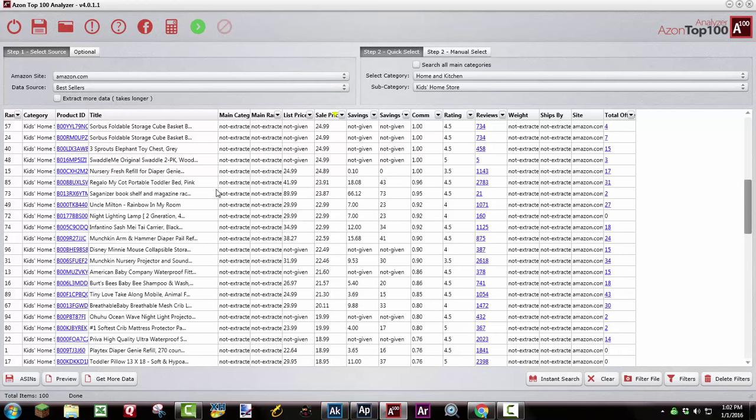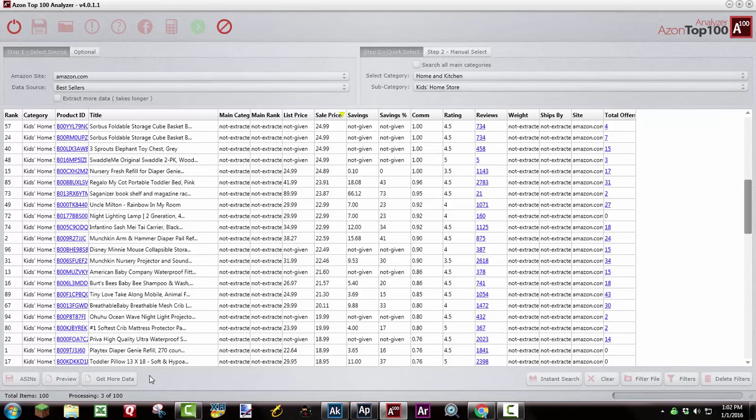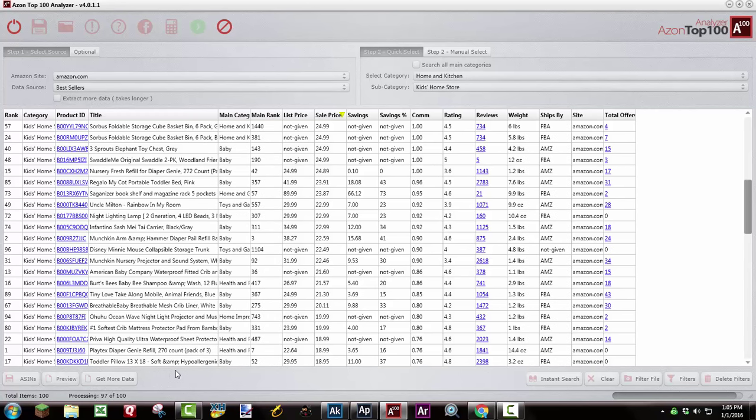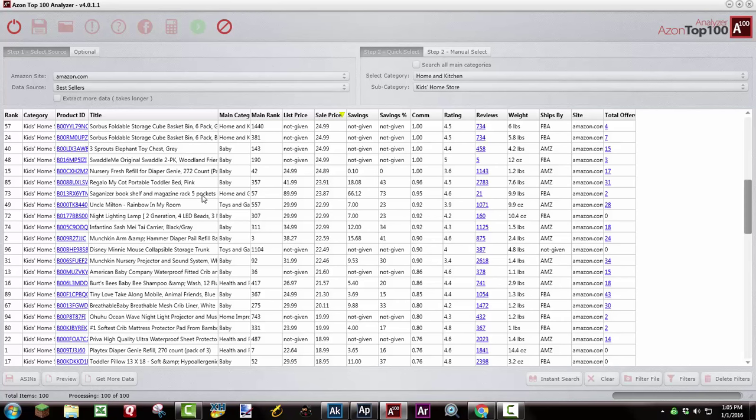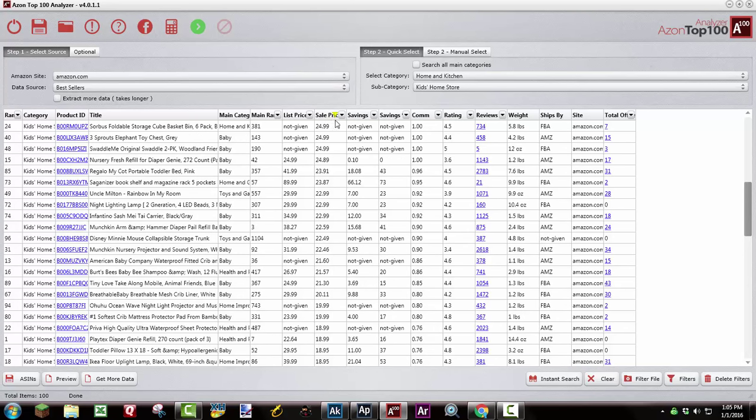So one other thing that you can do within this tool, click this Get More Data button, and it'll show you the main category that the item is listed in, the rank, the weight, and who it ships by. So I'm going to go ahead and click that while we're looking. Extract all data. And this takes a minute to pull everything up. Now I can see the main category that each item is listed in, its main rank. This is known as the best seller's ranking, which people refer to as BSR. Also the weight of the product and who ships it. So whether it's FBA fulfilled, Amazon fulfills it, or merchant fulfilled is another option.